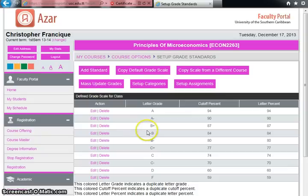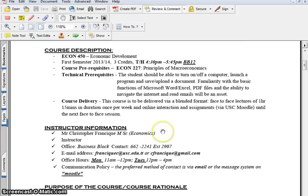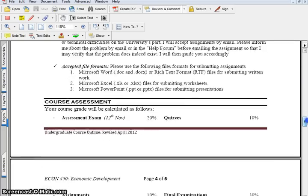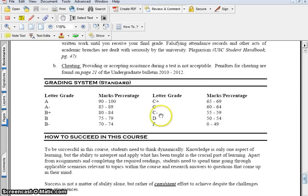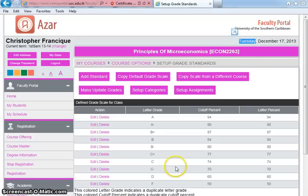Let's pause CAMHS and look at the USC course outline to get the actual grades and their cutoffs. Scrolling down to the grading system, an A is from 90 to 100, an A- is from 85 to 89, a B+ is from 80 to 84, and so forth. I advise you to write these grades and cutoff points on paper before editing in CAMHS.